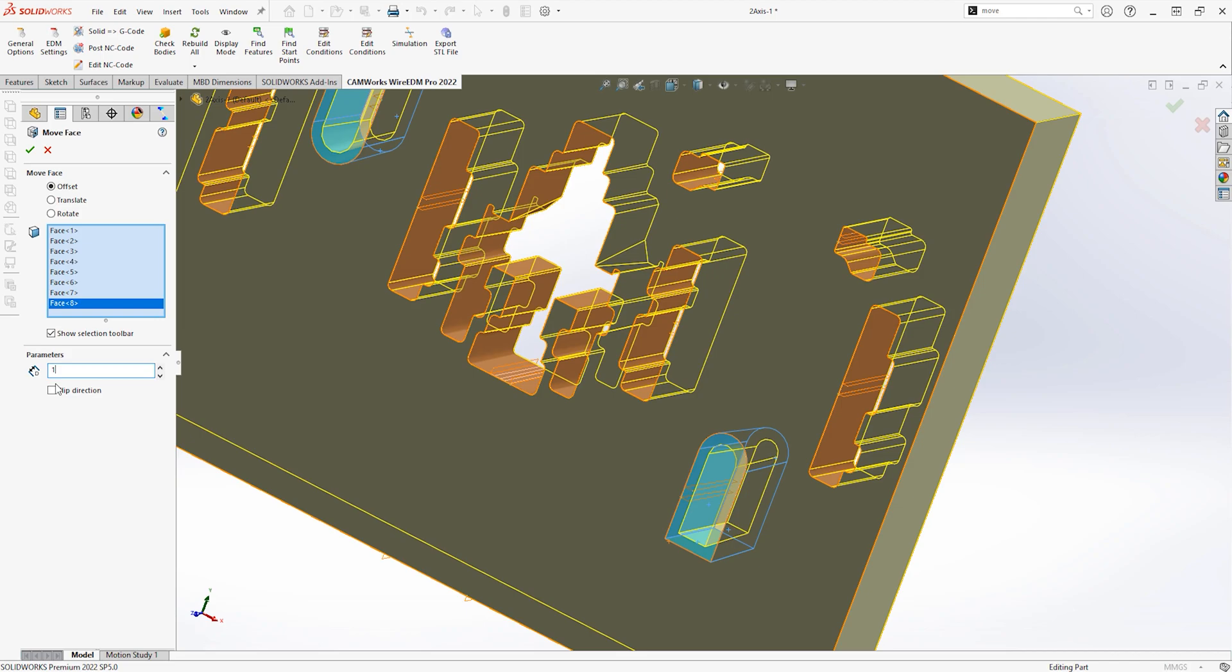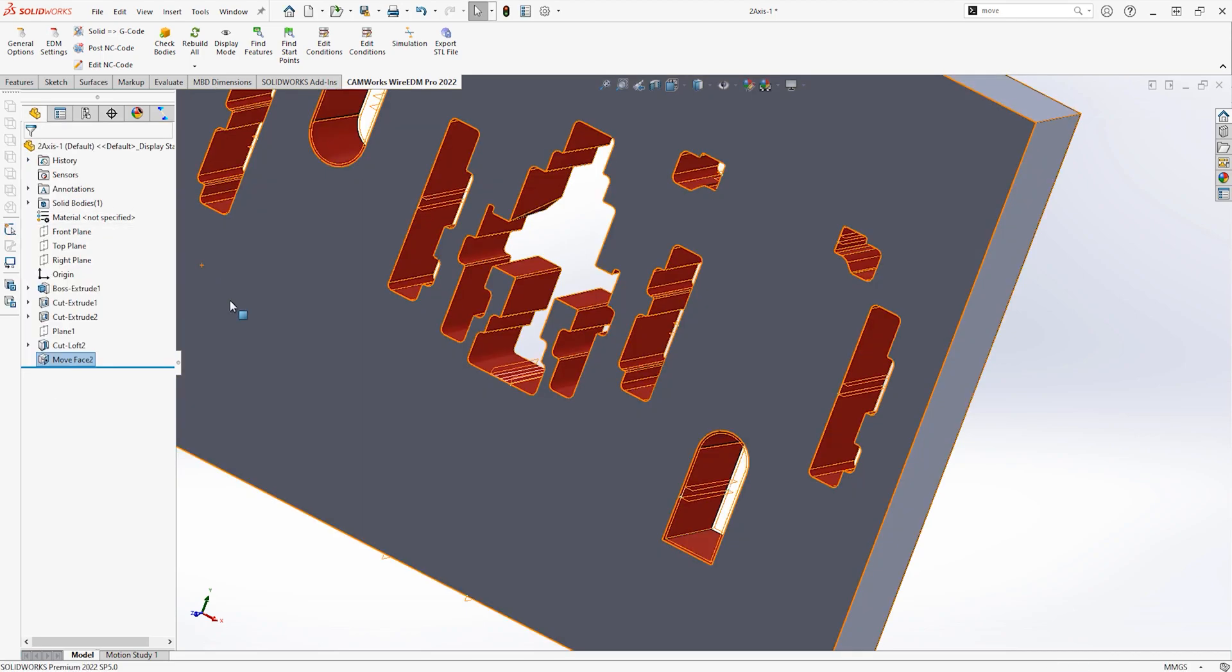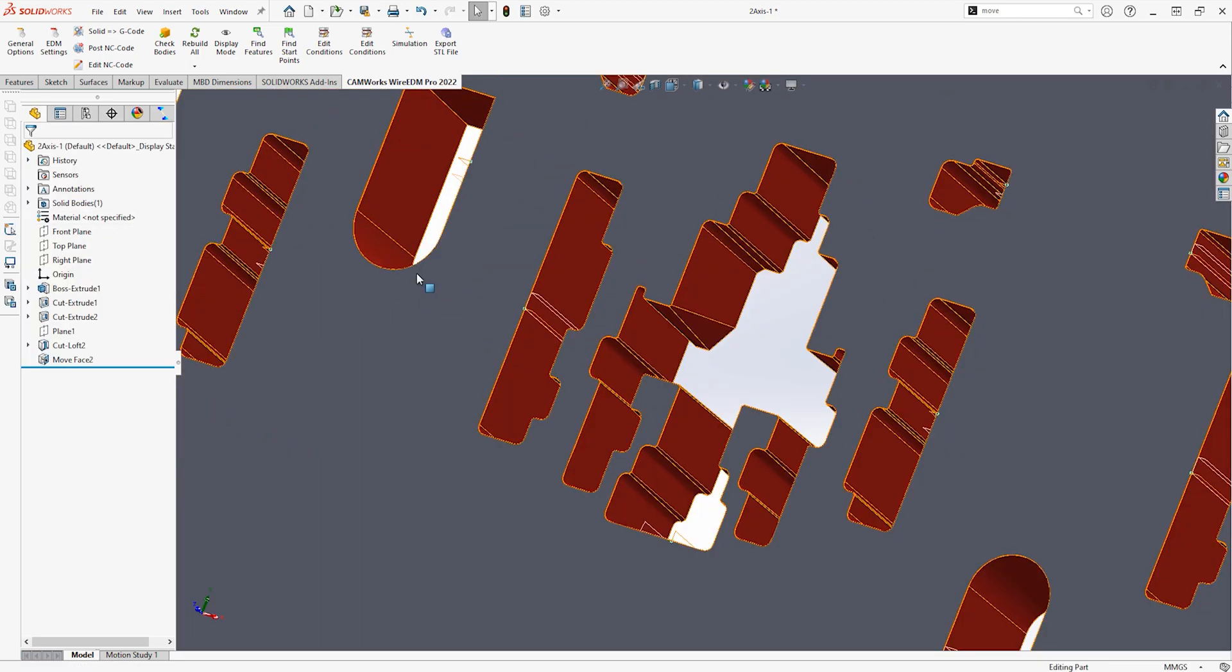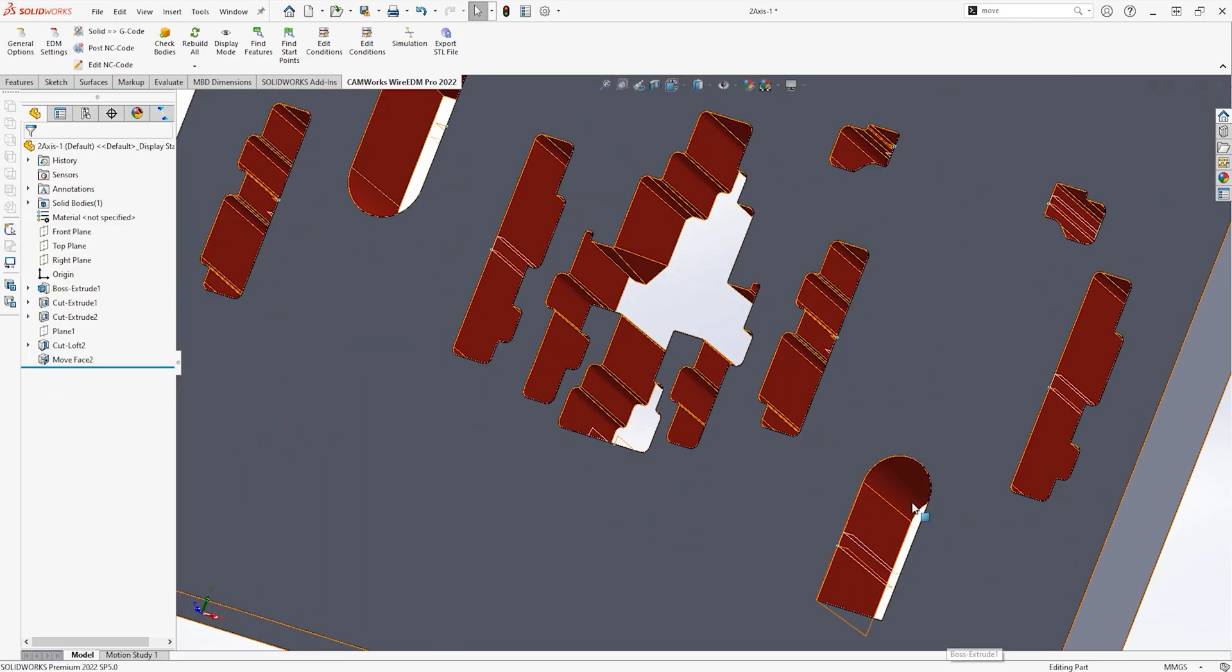With CamWorks Wire EDM Professional, once the design is altered, toolpaths are automatically adjusted to the new data.